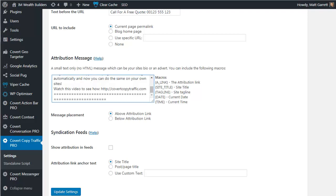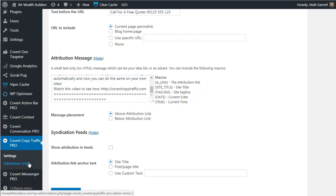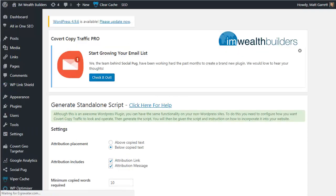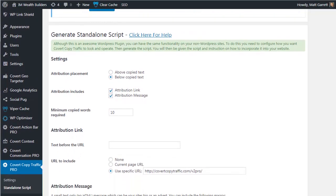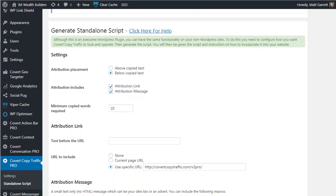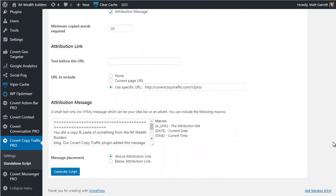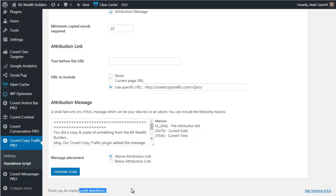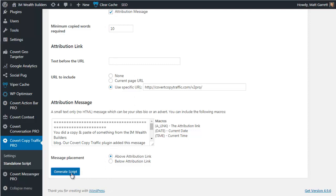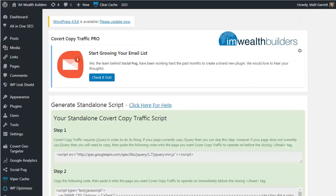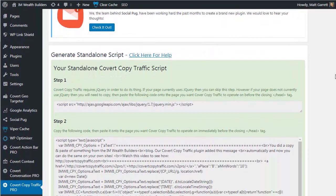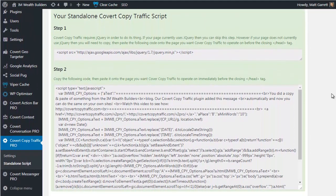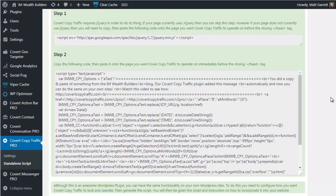Now there is one other pro feature that I want to have a look at and it's really, really powerful. It's the standalone script. Now this basically allows you to take all the functionality of Covert Copy Traffic and add it to any site you want. Now to be specific, I'm talking about non-WordPress sites. You'll notice at the bottom of the page here it says, thank you for creating with WordPress. This is a WordPress page. This is a WordPress site and Covert Copy Traffic is a WordPress plugin. So the plugin itself only works on WordPress sites. That's why we have this standalone script generator. So you pop in the settings that you want and click on generate script and it creates the script you need, all the code you need to get Covert Copy Traffic running on any site.